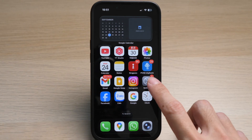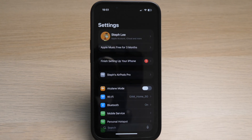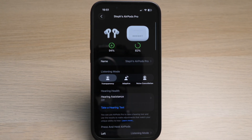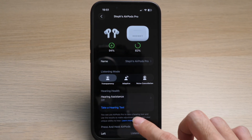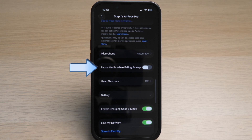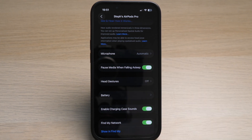To do this, wear your AirPods and make sure they're connected to your device. On your iPhone, tap on Settings, then tap on the name of your AirPods. Scroll down until you see the option 'Pause media when falling asleep' and toggle this option on.